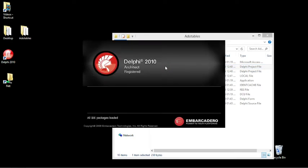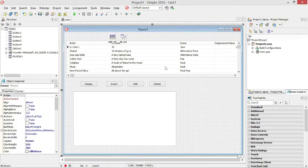ADOTables, how to edit multiple records in ADOTables.